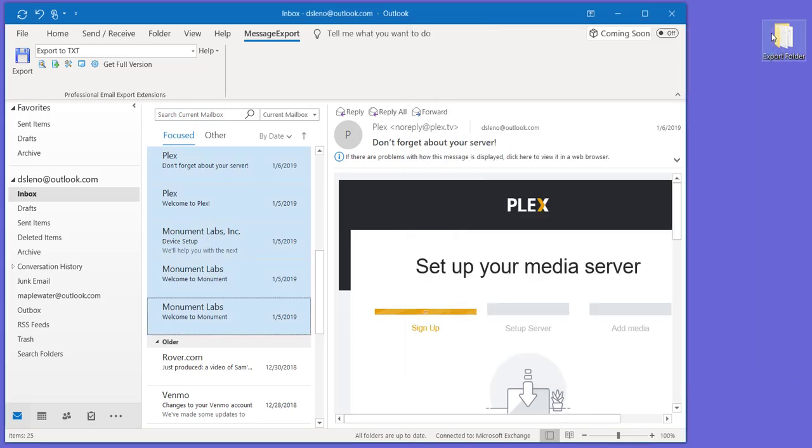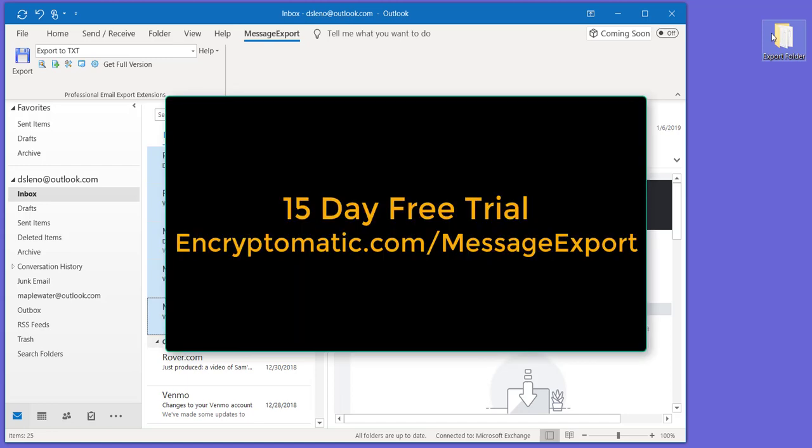So we appreciate you watching. If you have any questions on how MessageExport can help you in your business, don't hesitate to use the live chat on our website. You can get a free trial of MessageExport. It'll run for 15 days. Just go to encryptomatic.com/messageexport. Download your free trial. Thanks for watching.